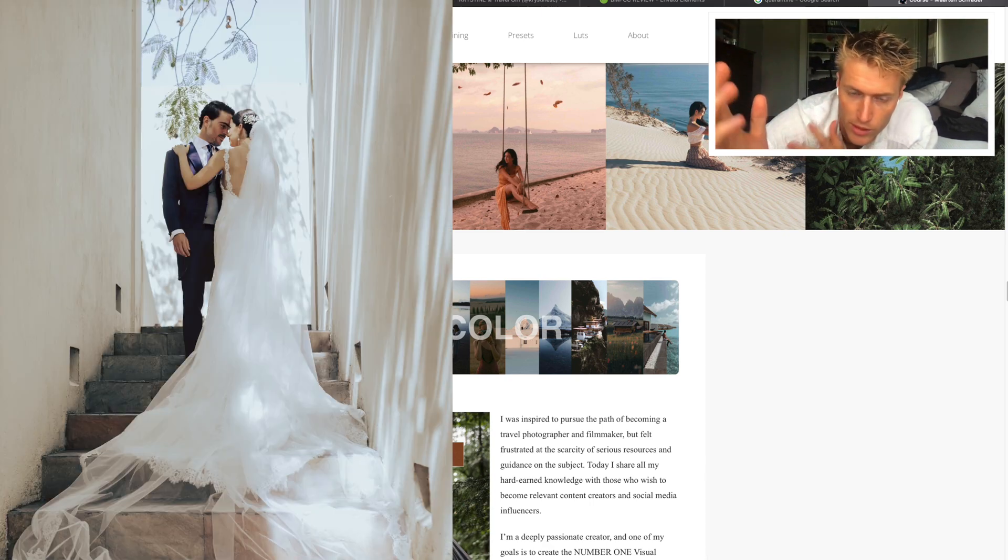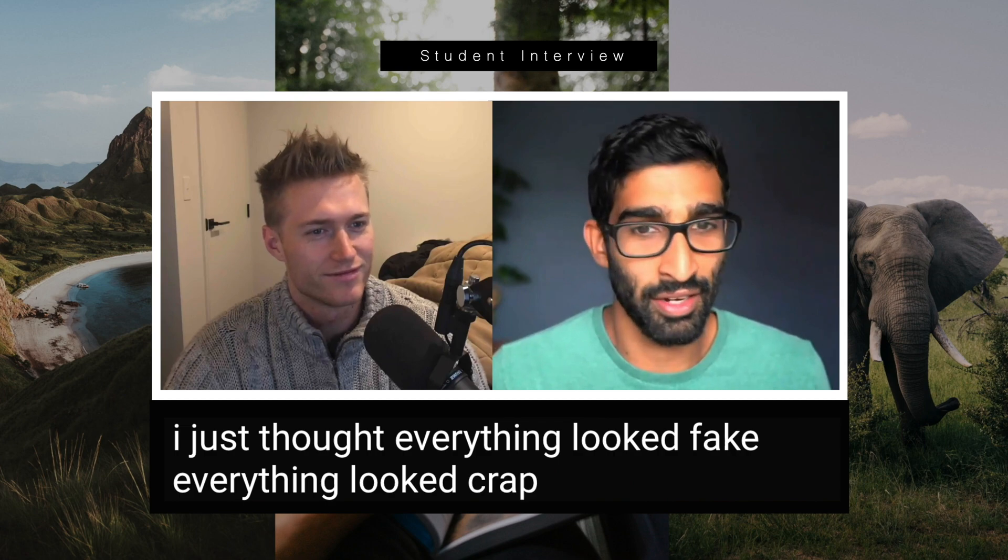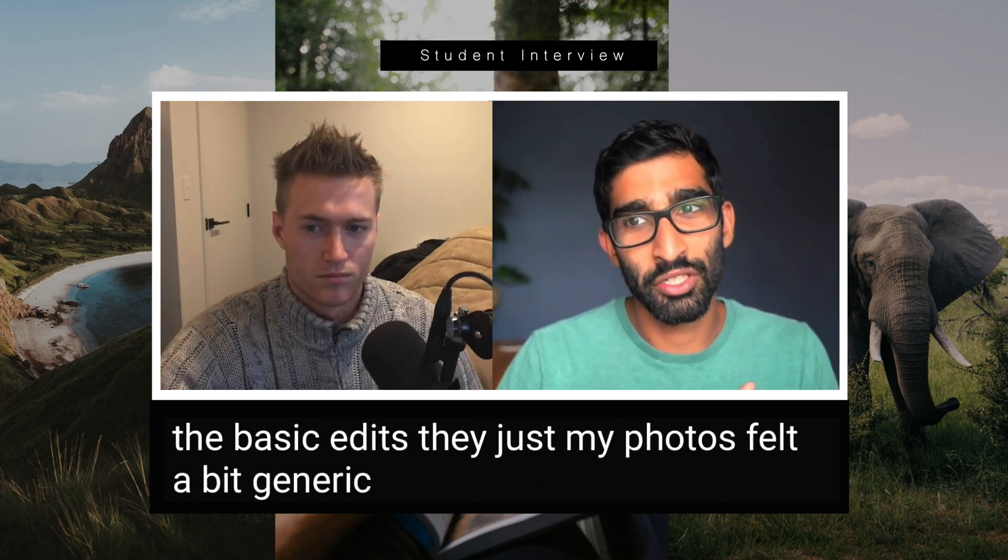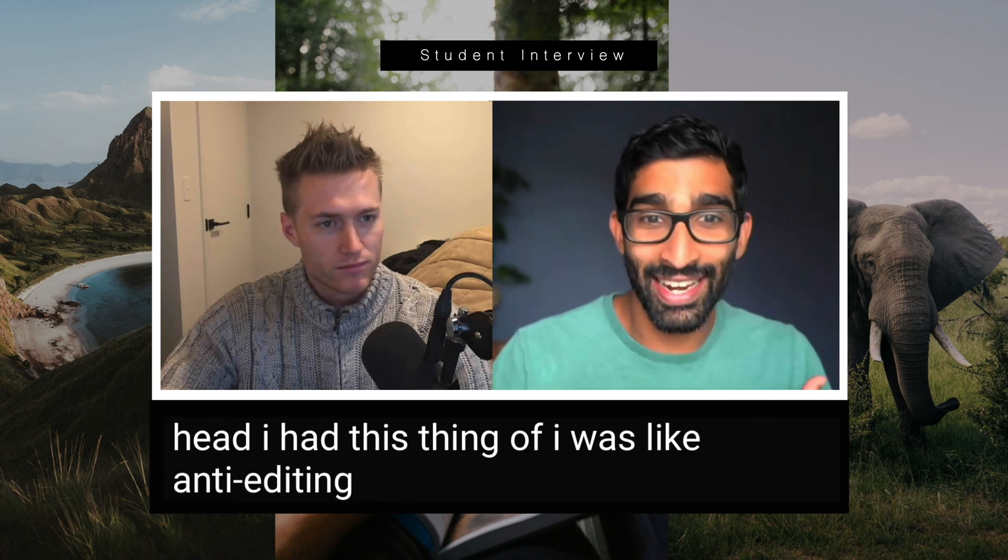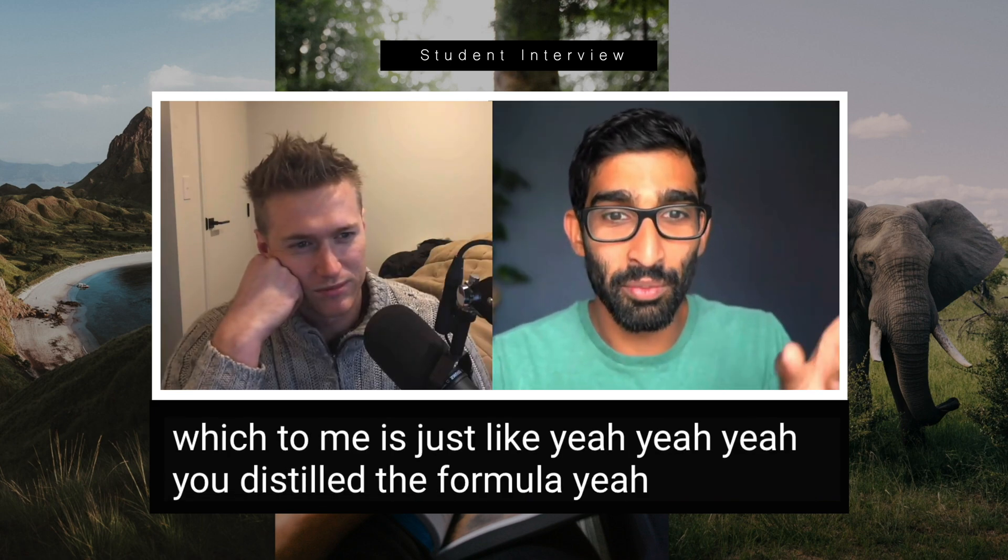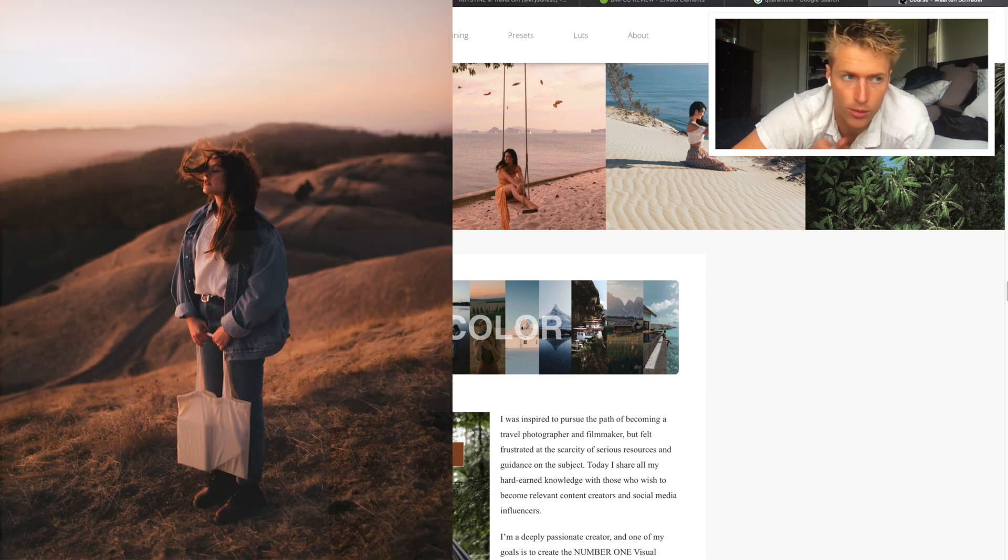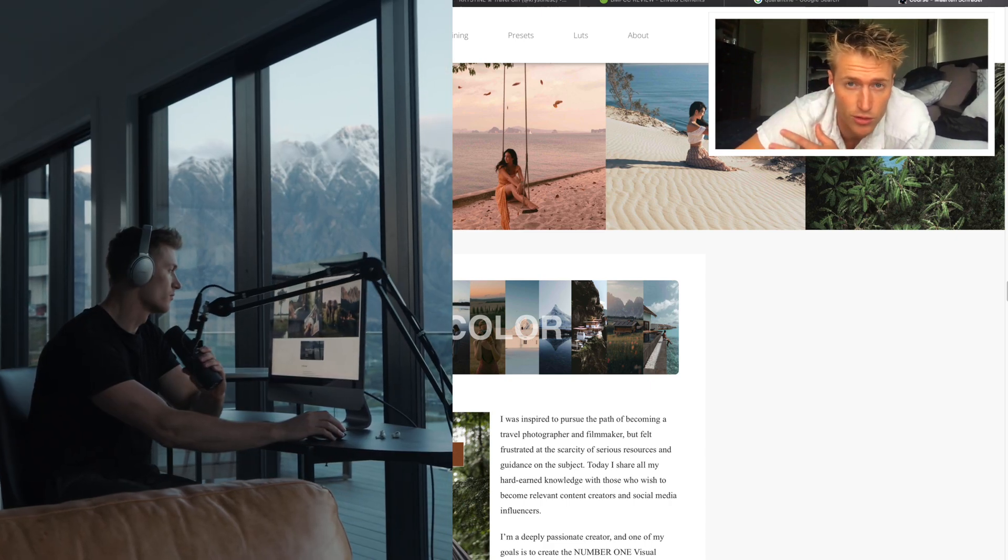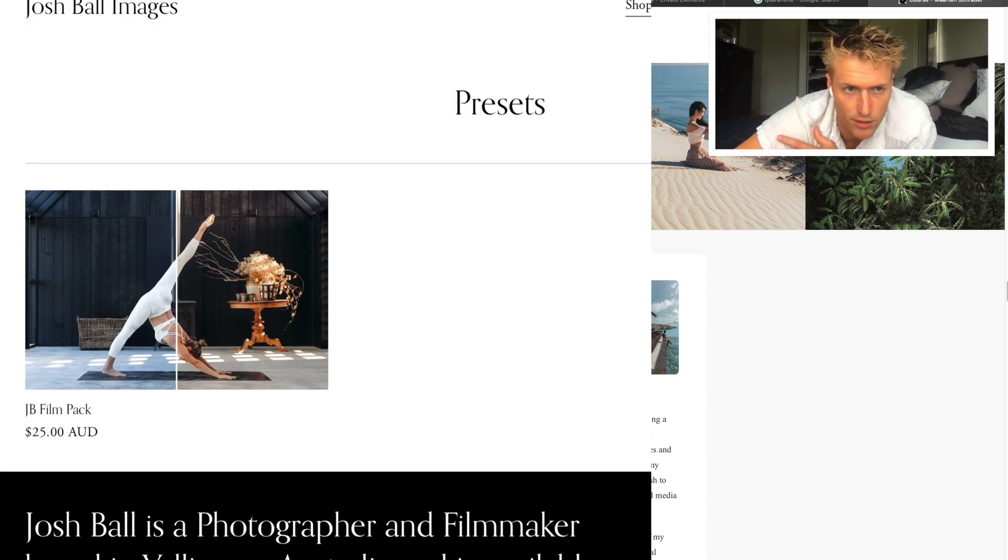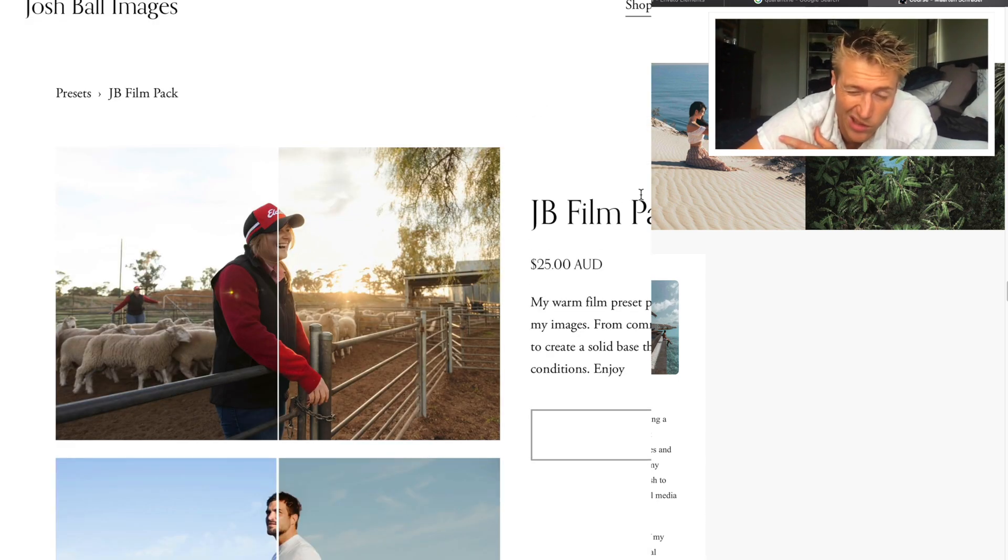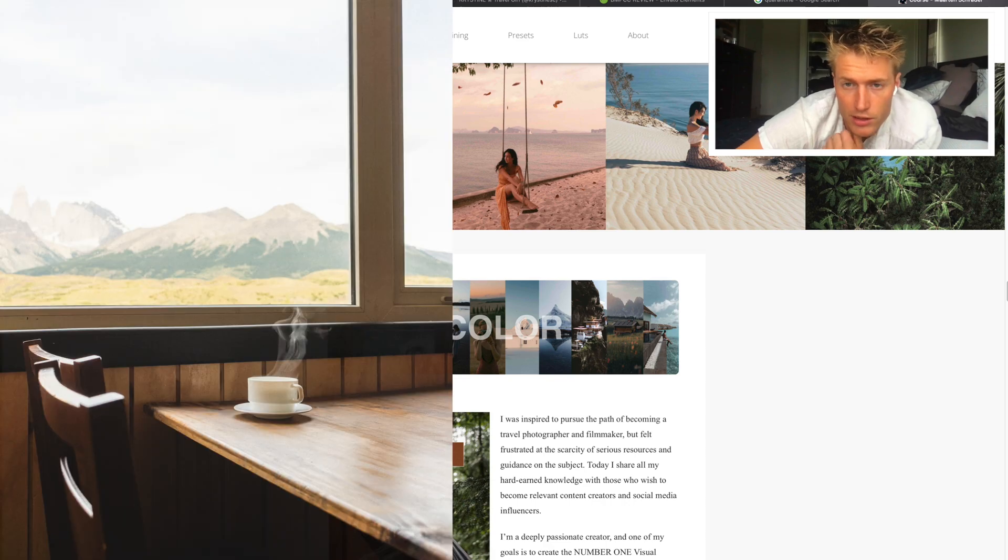If you're a wedding photographer who thought everything looked fake or generic, he distilled the formula. I'll be linking him down below, so give him a follow, check out his YouTube, and check out his presets if you really like his style. I'll link everything in the description.